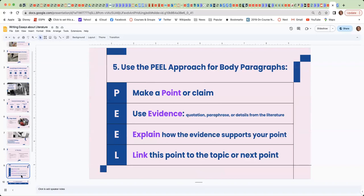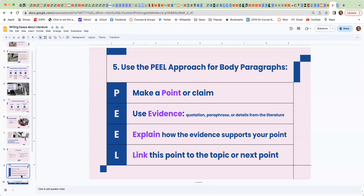Now let's talk about our fifth tip, in which I'm suggesting that you use the PEEL approach, P-E-E-L, approach for your body paragraphs. It doesn't mean that every sentence has to be in this exact order, but generally speaking, this is what you need to consider including when you are writing a body paragraph.